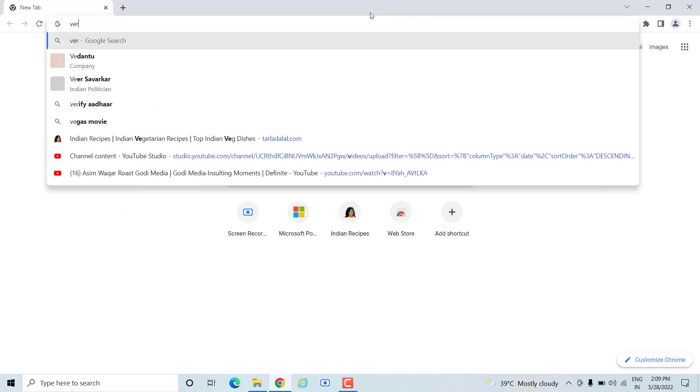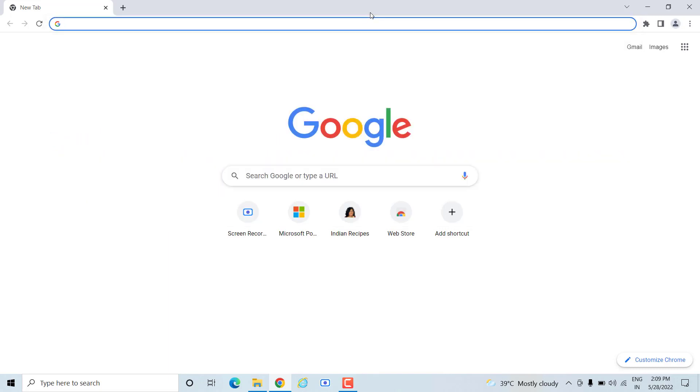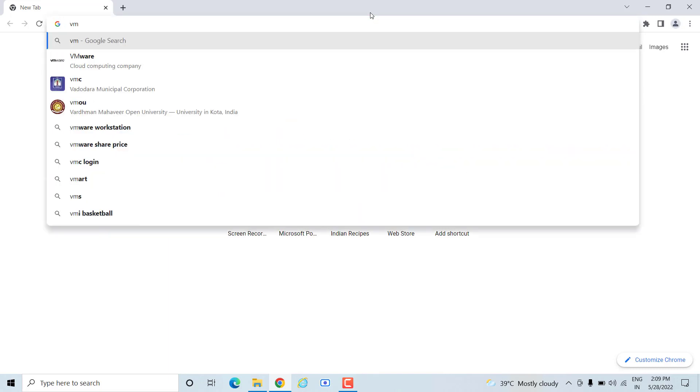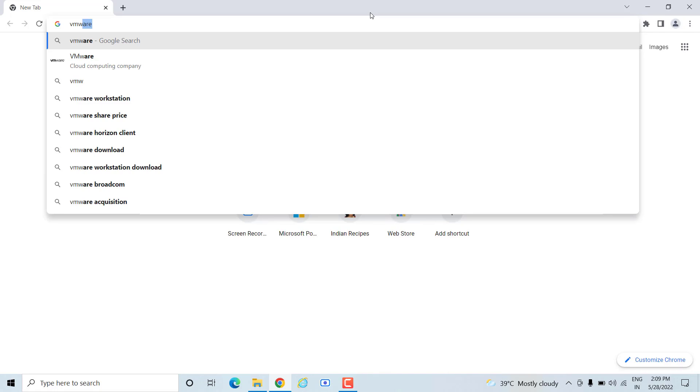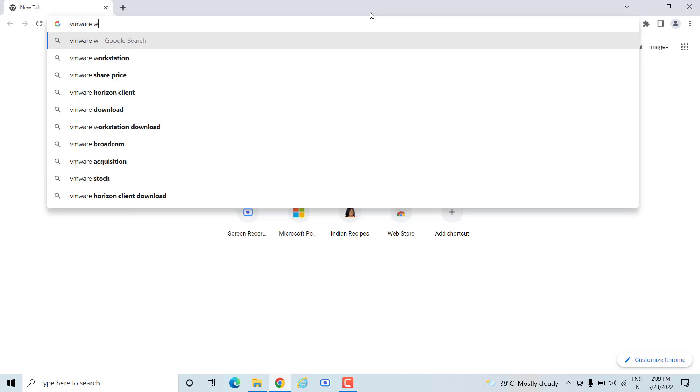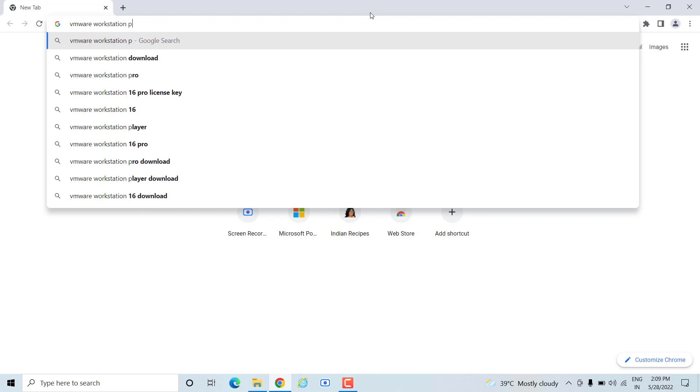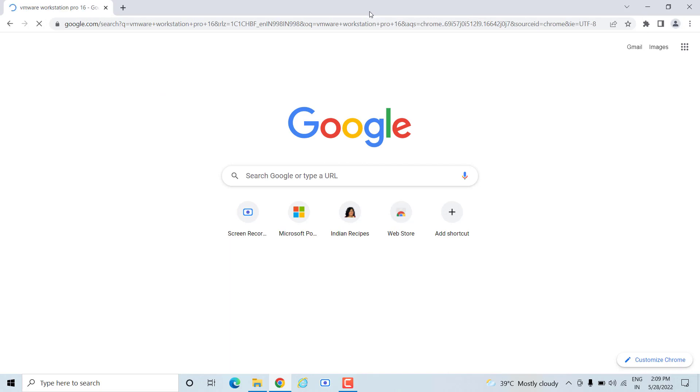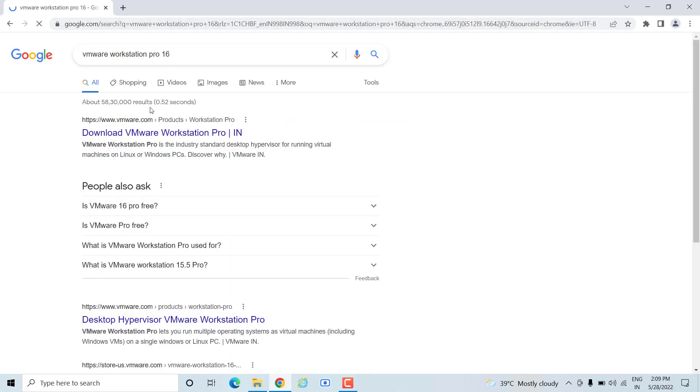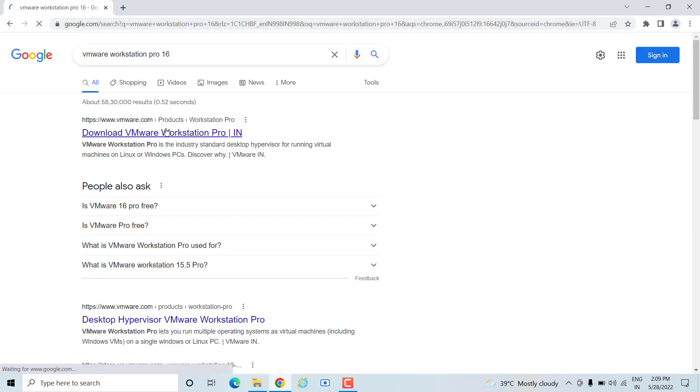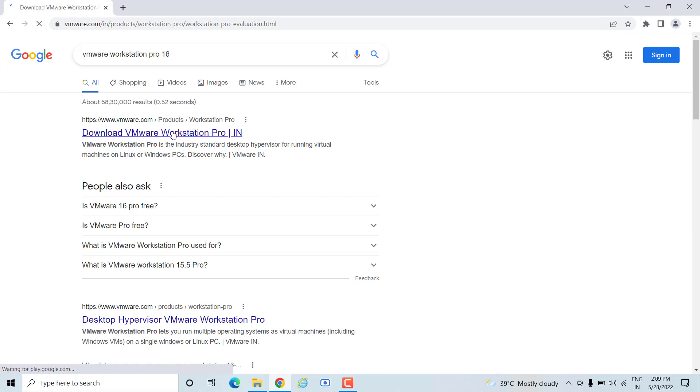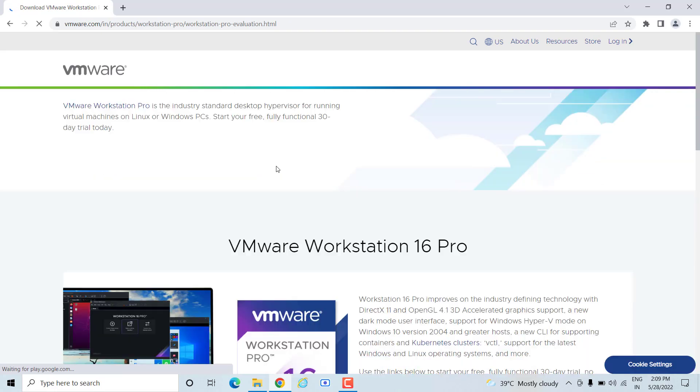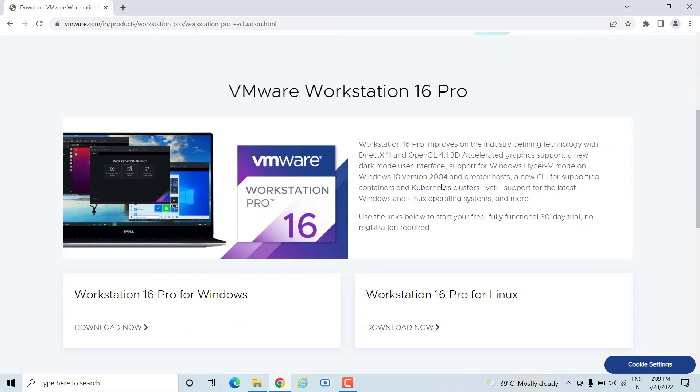If you want to download the VMware, you have to go to Google and just type VMware Workstation Pro 16. The latest version is 16. Just hit enter and you will see this particular page. On this page, you need to click on this link, the first link. Download VMware Workstation Pro.